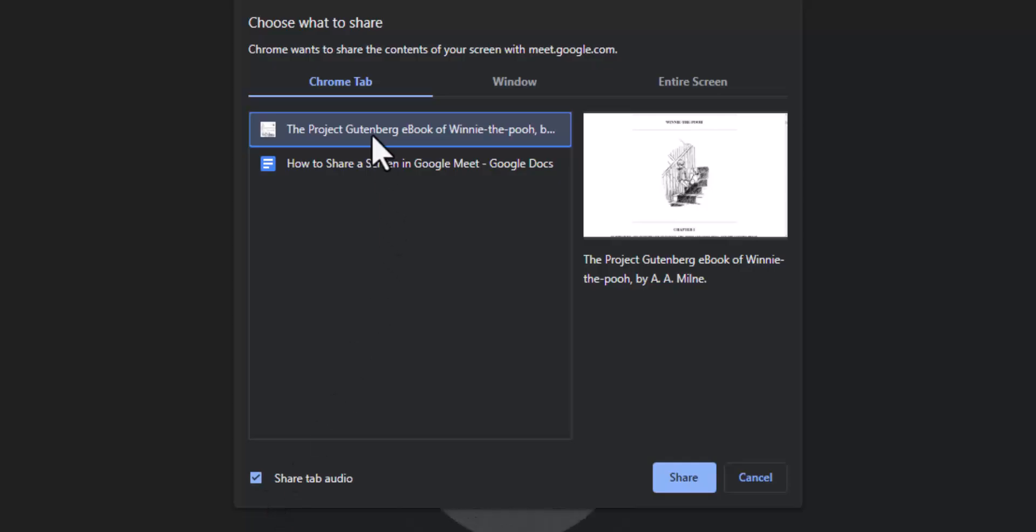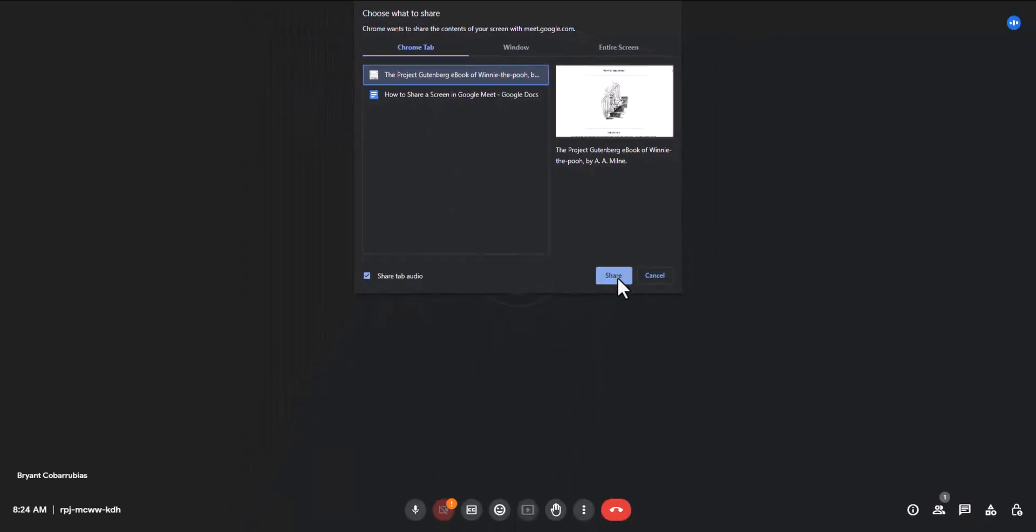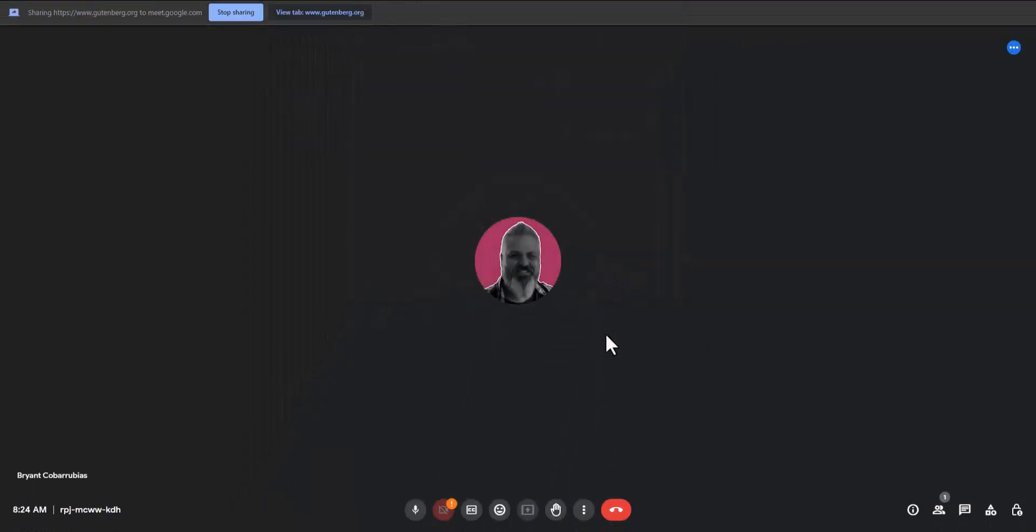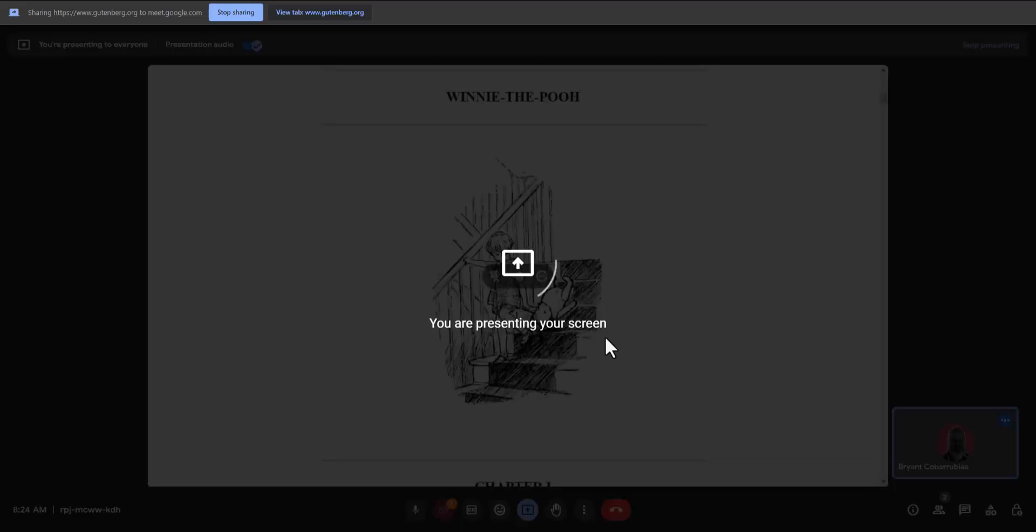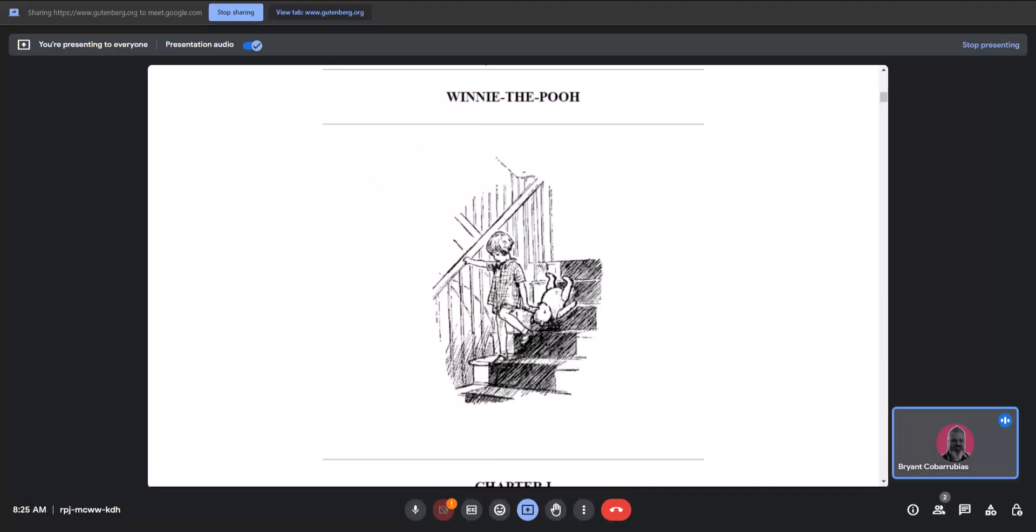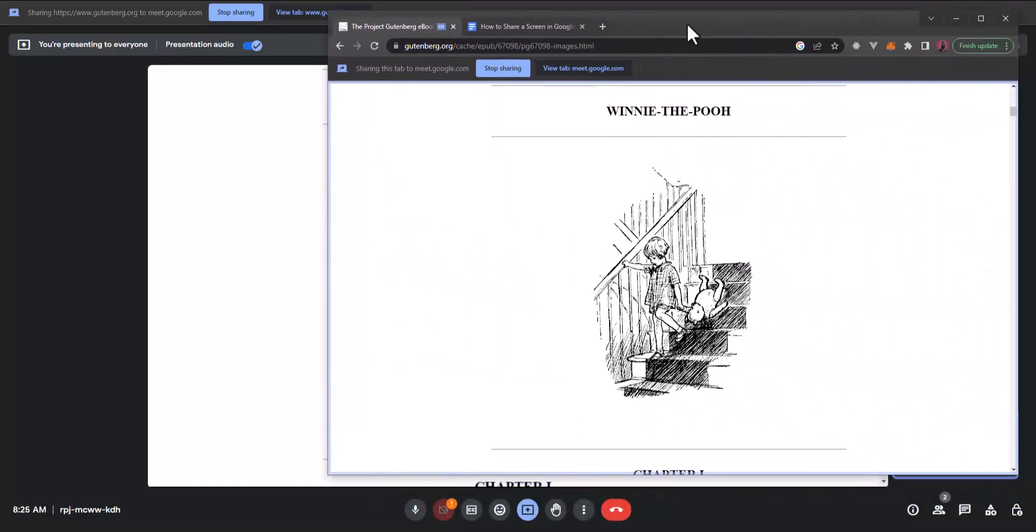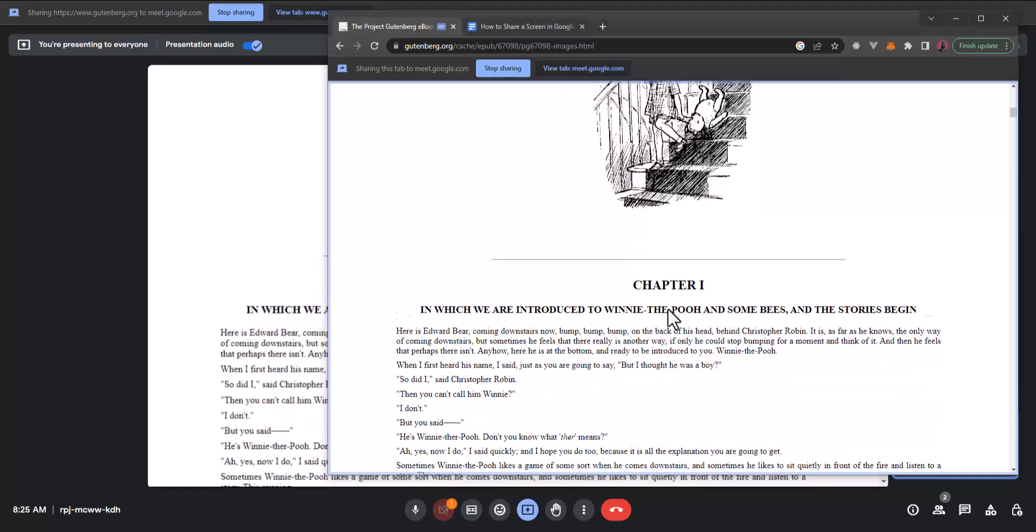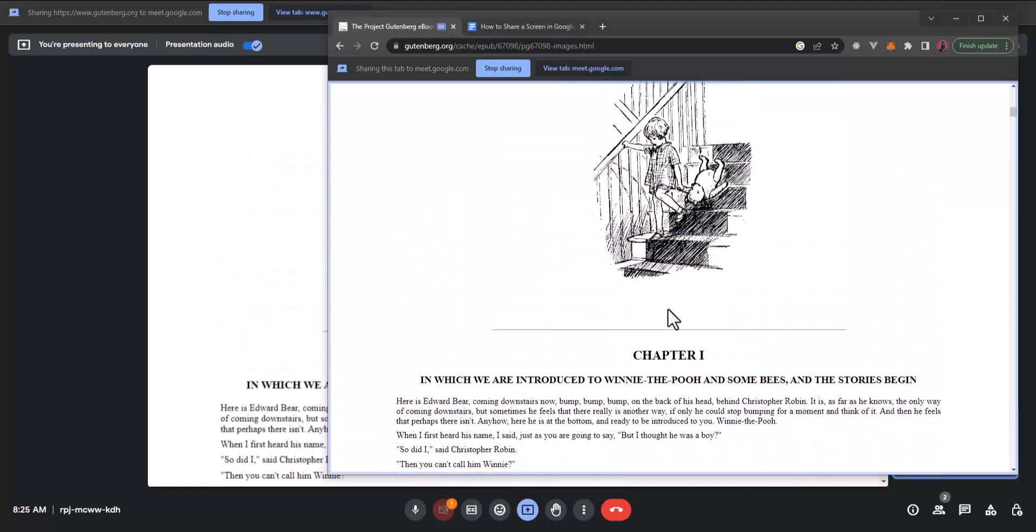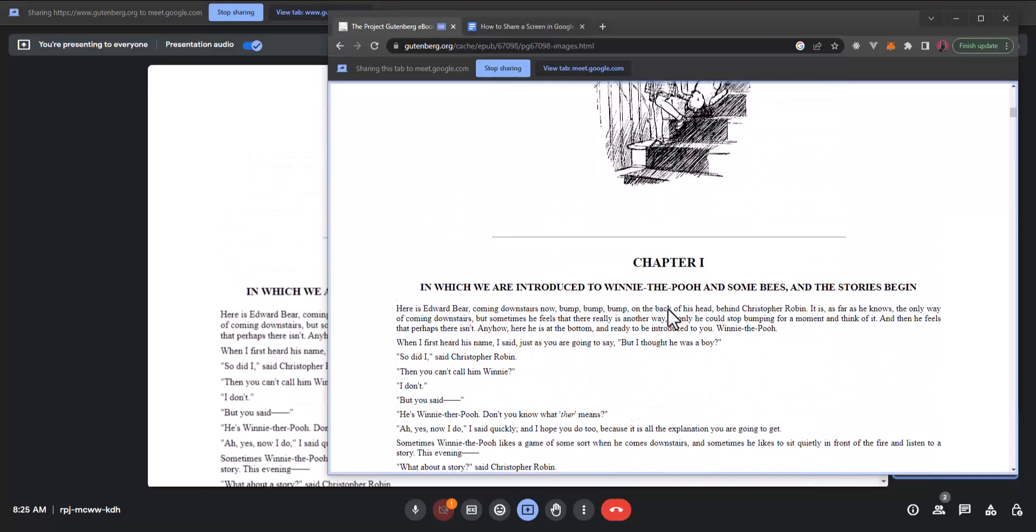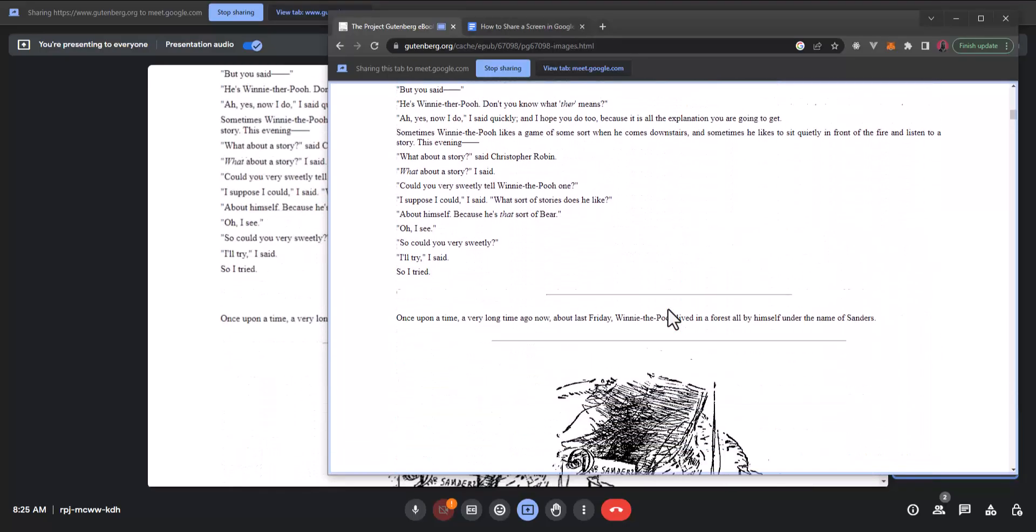Here I'm going to select this PDF file and select share. It takes a moment to begin sharing to everybody but now everything I have in this other browser window is going to be mirrored to the other users.